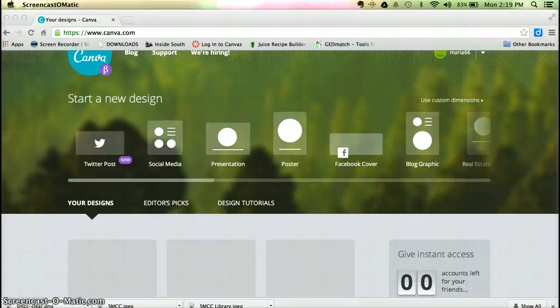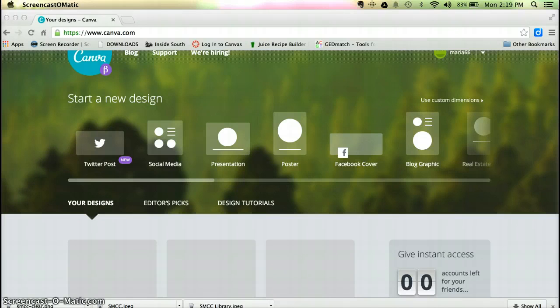Hi, this is Maria Benson from Miss Click, and today I want to talk to you about a new website called Canva, Canva.com.